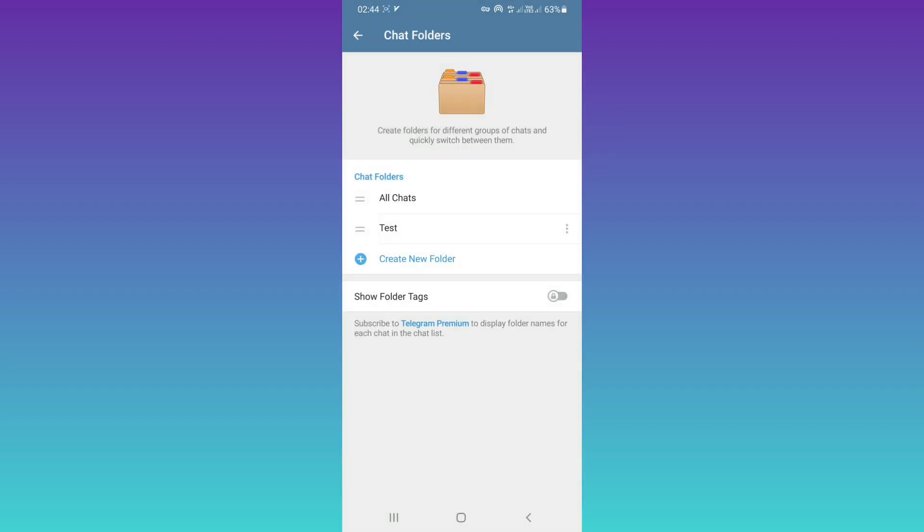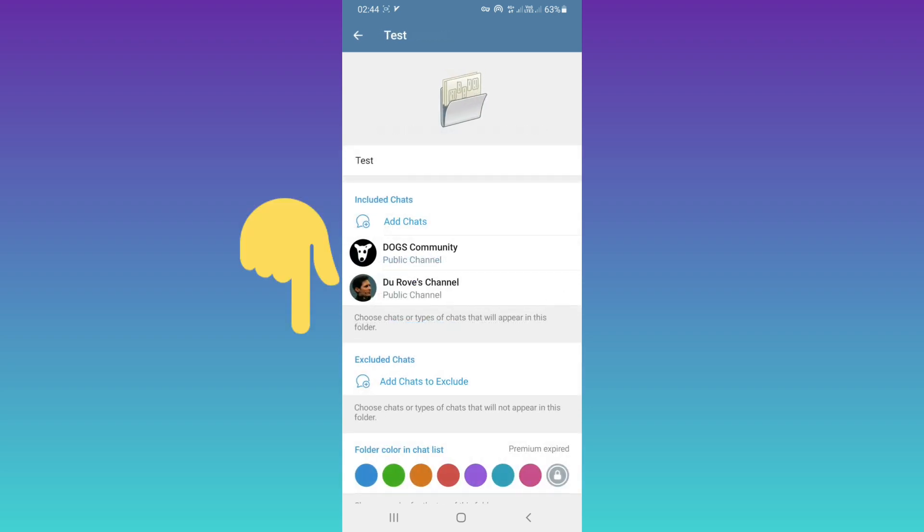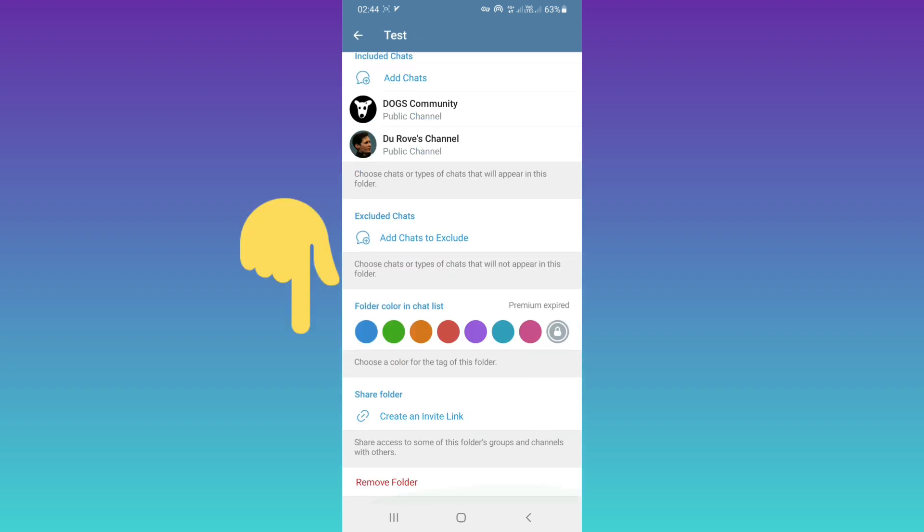Now, from Chat Folders, tap on the folder we created. Scroll down and tap on Create an Invite Link.